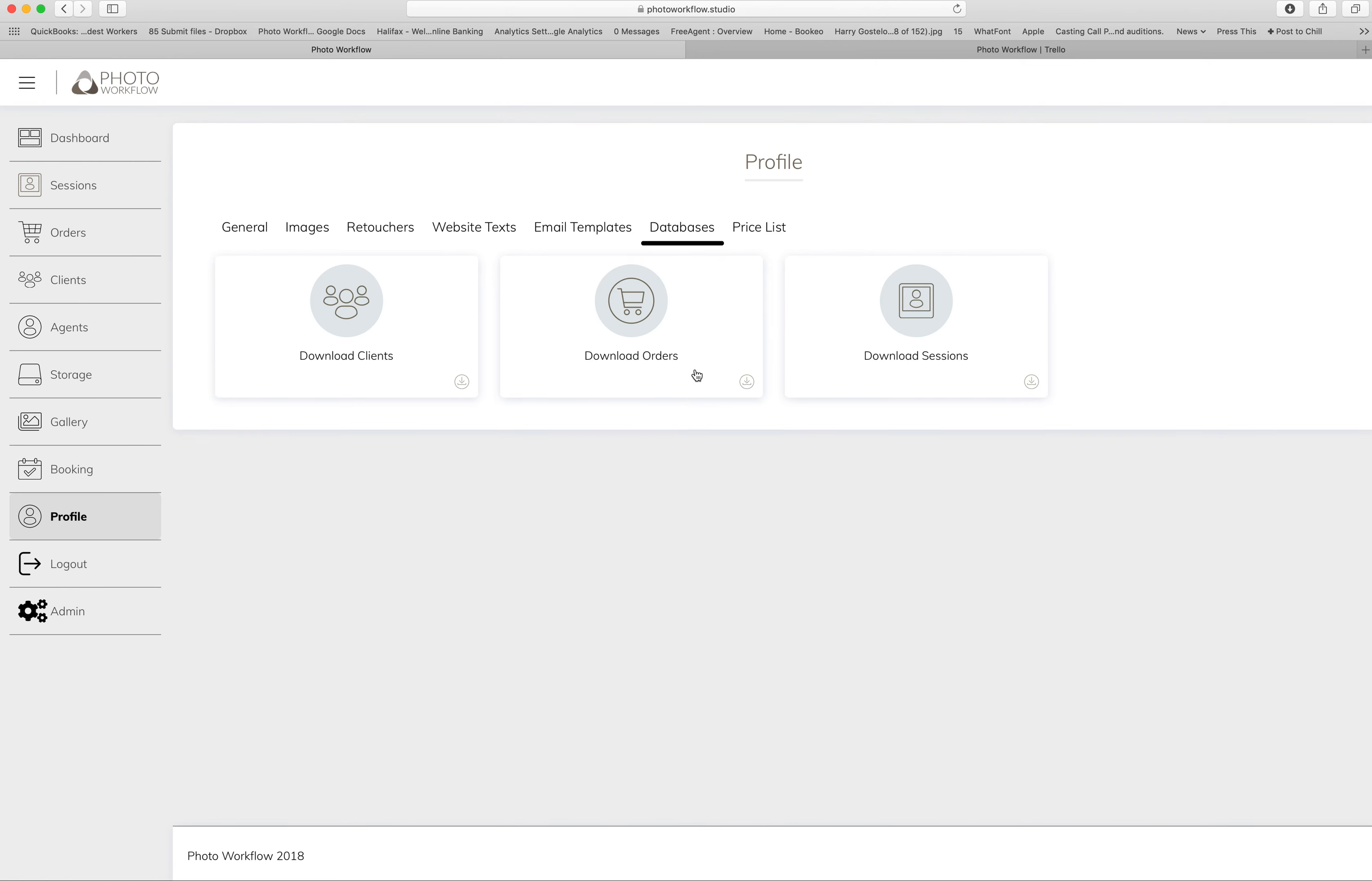...as well. So for some of you that maybe want to use the information through the booking system - like the financial details you're getting with deposits and total session costs - you could easily download that from Download Sessions into a CSV and then put it in your spreadsheet, Excel, whatever, and get an overview.